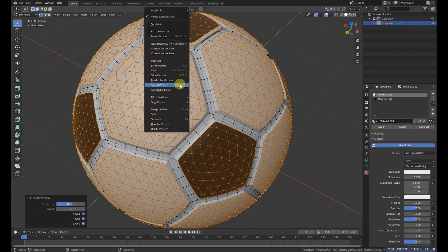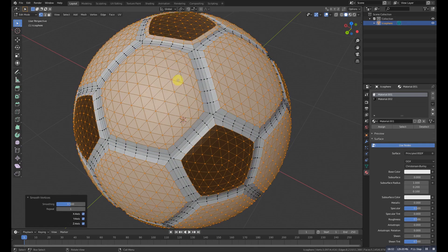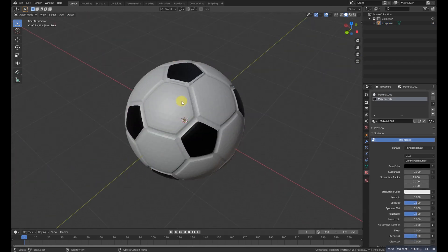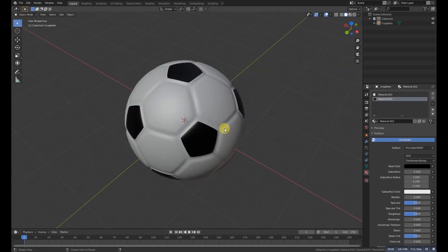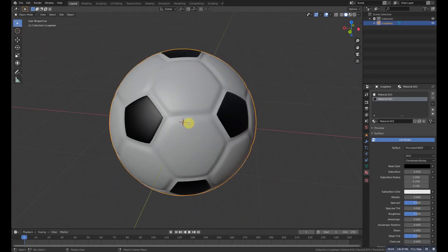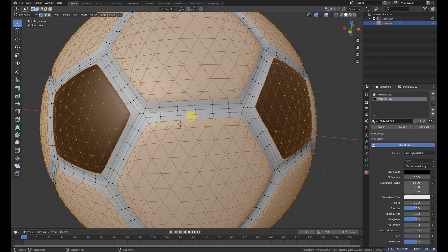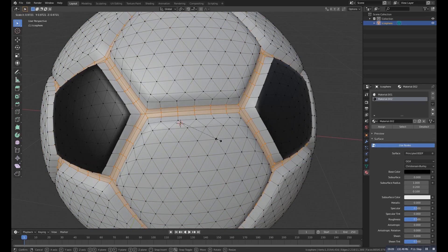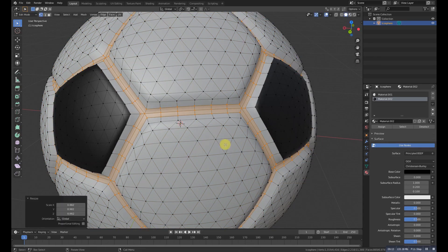Now right-click on it and press smooth vertex. And here it is. If we click on smooth shading it will give you better quality.